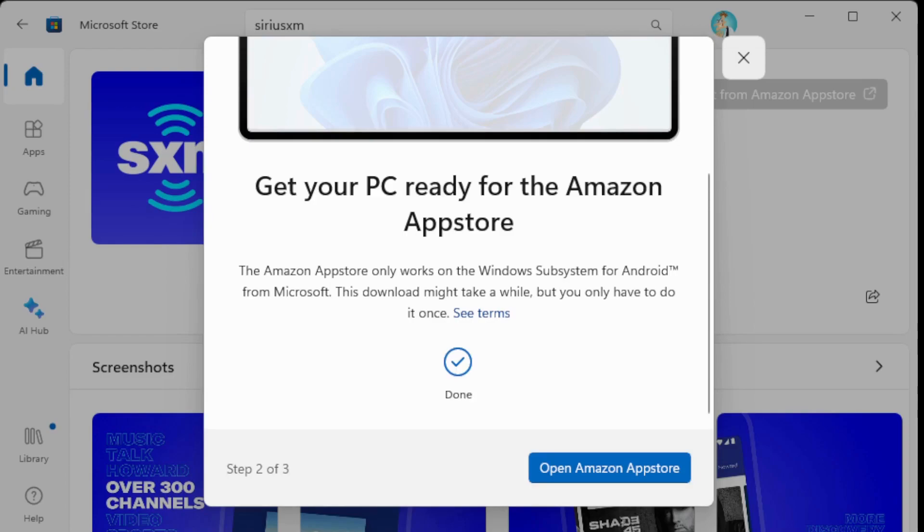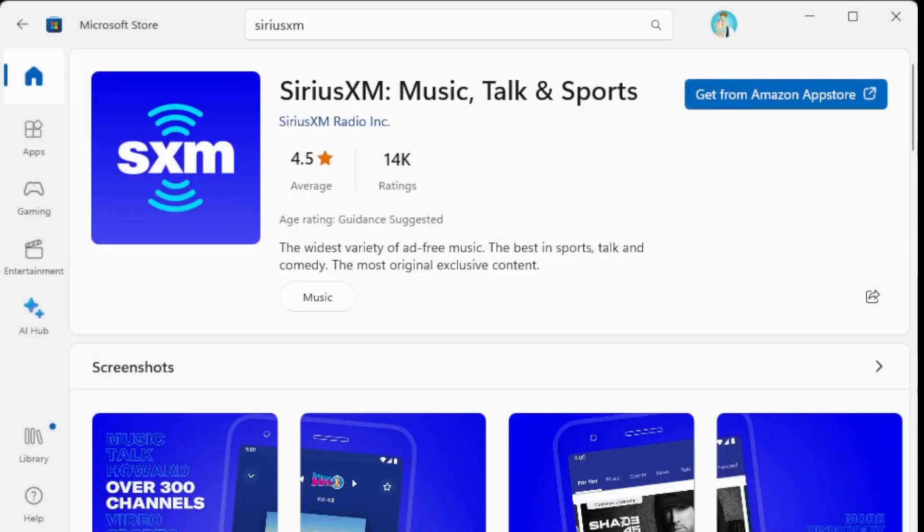Excellent, so now it is finished downloading. You can open the Amazon App Store or just close out.